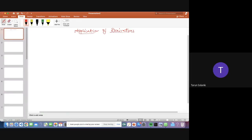So in this chapter, we are going to learn first maxima and minima, then we will move to monotonicity, then we will move to tangent and normal. So these are the three topics which we are going to cover in this chapter.